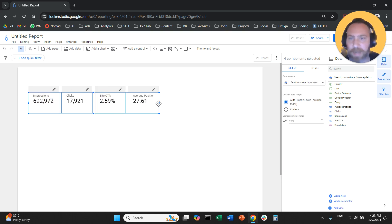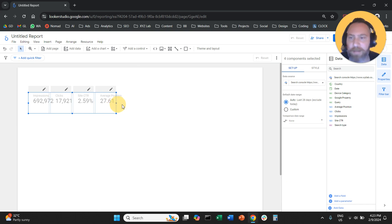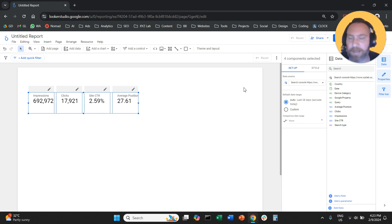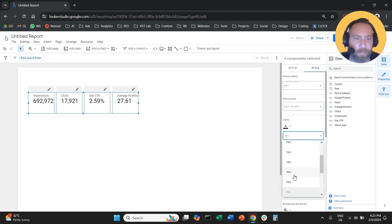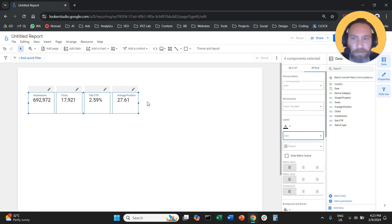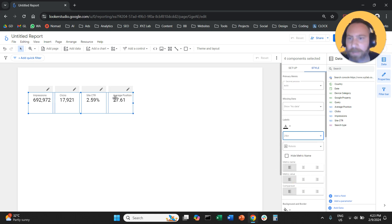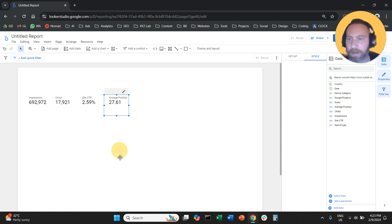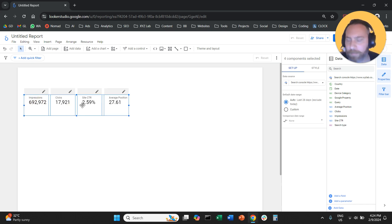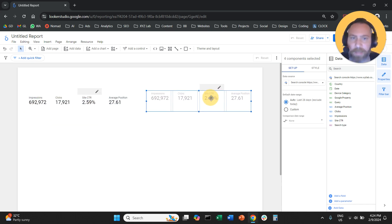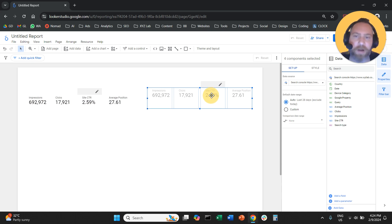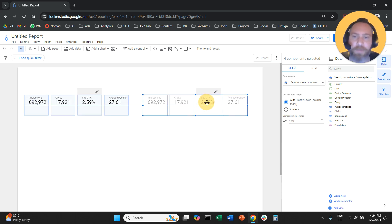I'm going to style those metrics and make them a little bit smaller so that everything fits nicely. I'll grab all of them and duplicate all of them — the right side is going to be for our generic keywords.